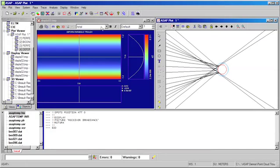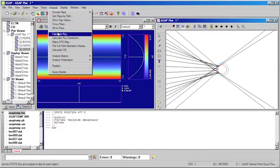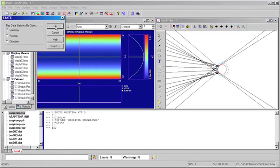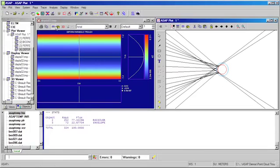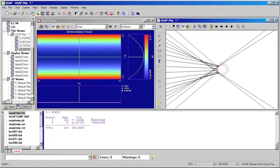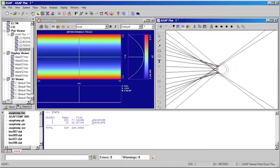In this case, if we again analyze where the energy has gone in the system, we can see that only 77% of the energy was actually captured at our receiver. The other 23% of the energy hit the envelope but was then lost to the system. ASAP has allowed us to quickly analyze the collection efficiency of the deformed parabolic trough.